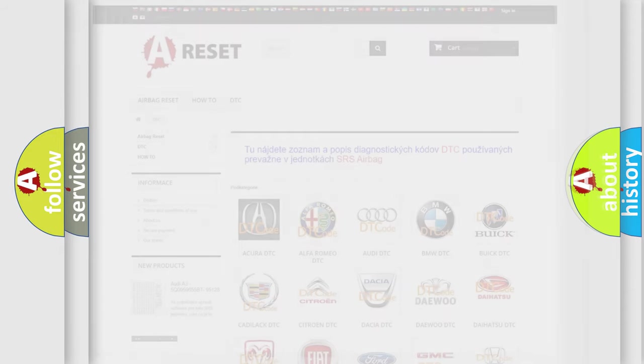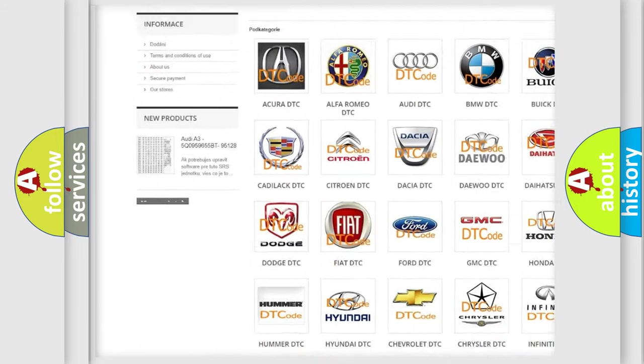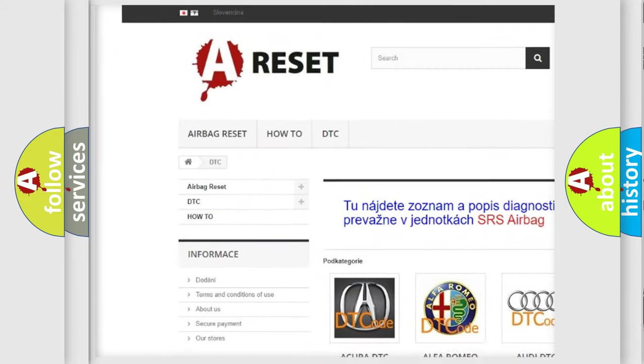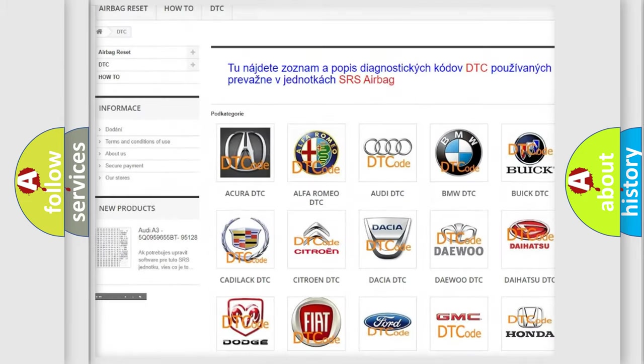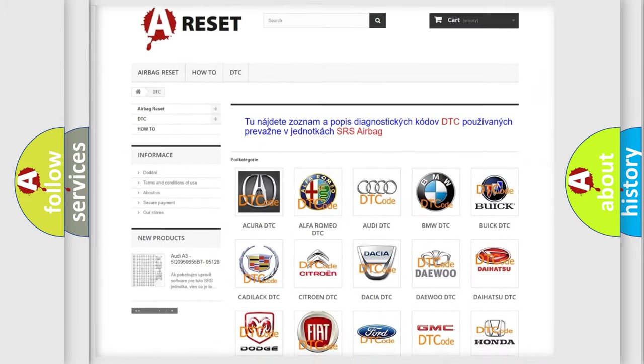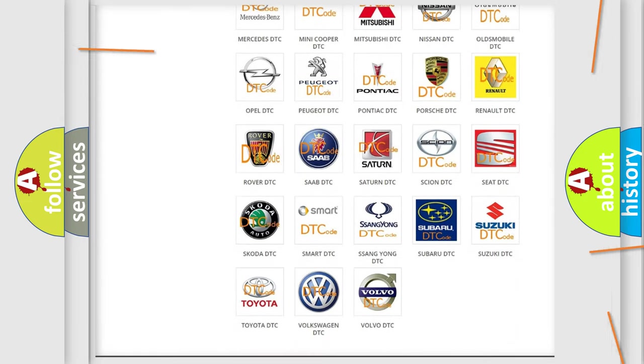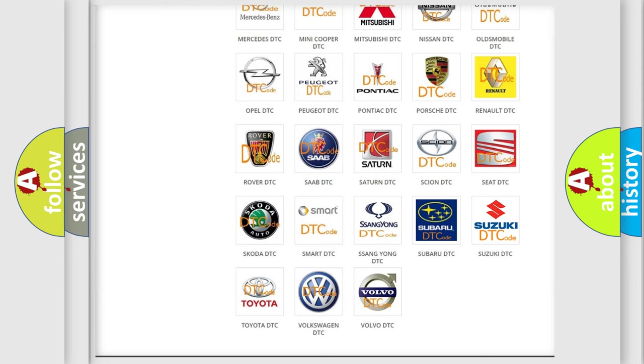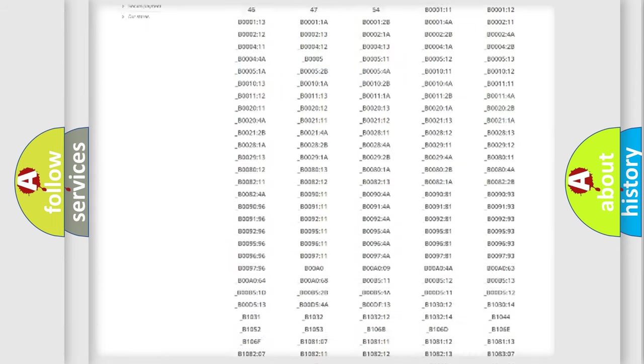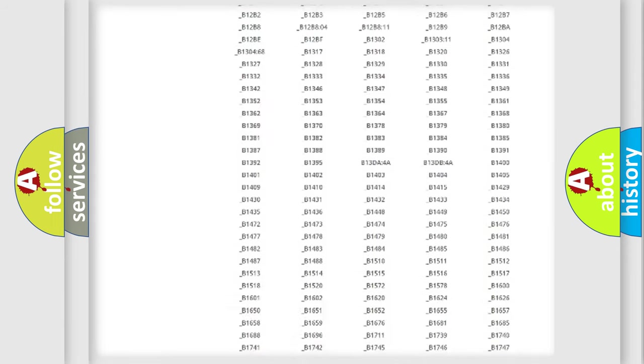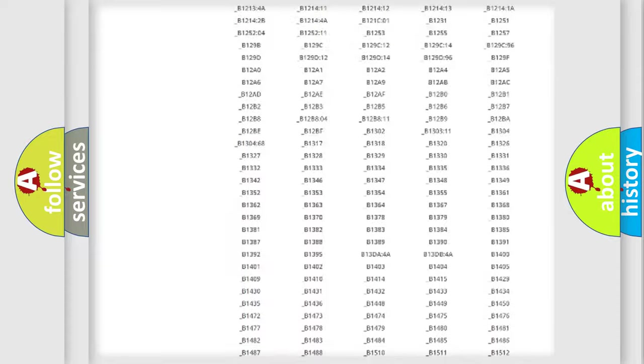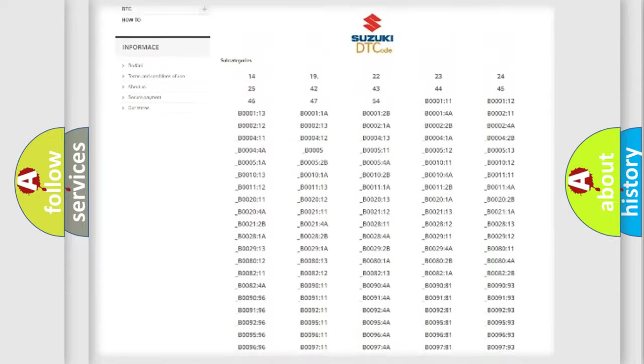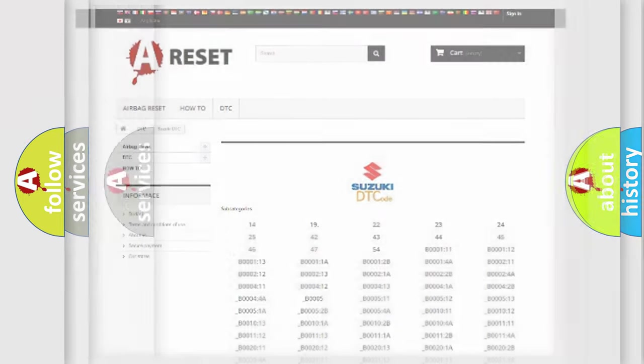Our website airbagreset.sk produces useful videos for you. You do not have to go through the OBD2 protocol anymore to know how to troubleshoot any car breakdown. You will find all the diagnostic codes that can be diagnosed in Suzuki vehicles, and many other useful things.